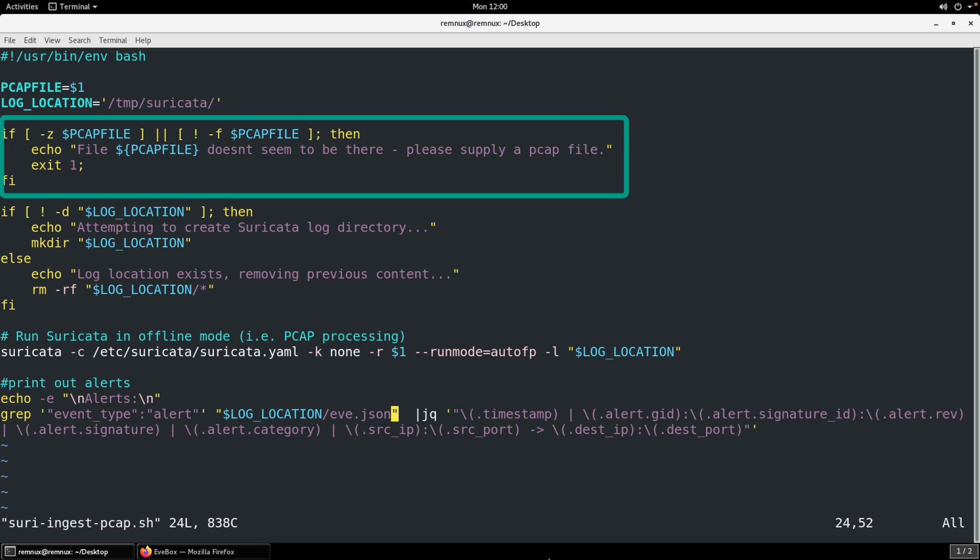A couple of checks happen. Next thing, just looks for a single PCAP file. Suricata does support running against or processing all of the PCAPs in a directory. But typically when I'm doing this sort of work, I'm just looking at one PCAP at a time. Certainly we could make some modifications to the script, it wouldn't be too difficult, but just keep that in mind. Right now it's just looking for a single PCAP file.